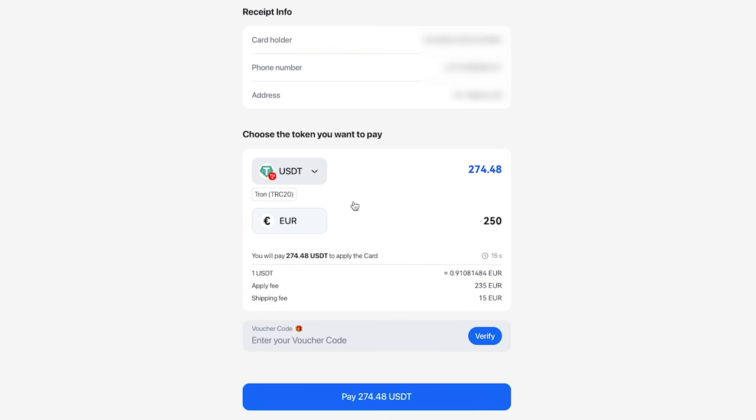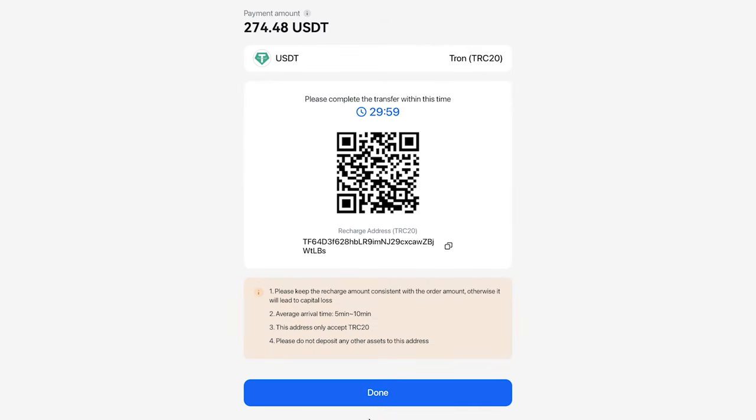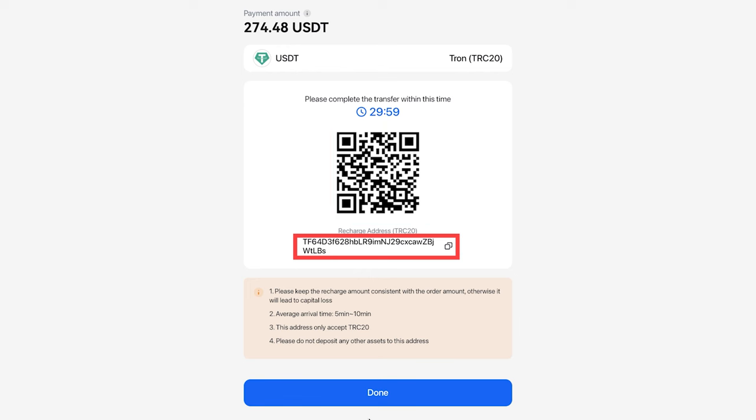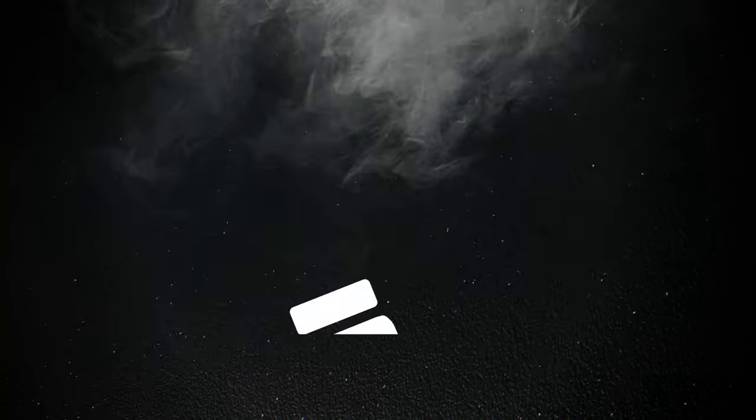The amount in USDT will be calculated based on the current exchange rate at the time of payment. Click the Pay button at the bottom of the screen. A page with payment details will open. Scan the QR code or copy the address below to send the cryptocurrency to it. After completing the payment, click the Done button. Please note that the payment must be made within 30 minutes.